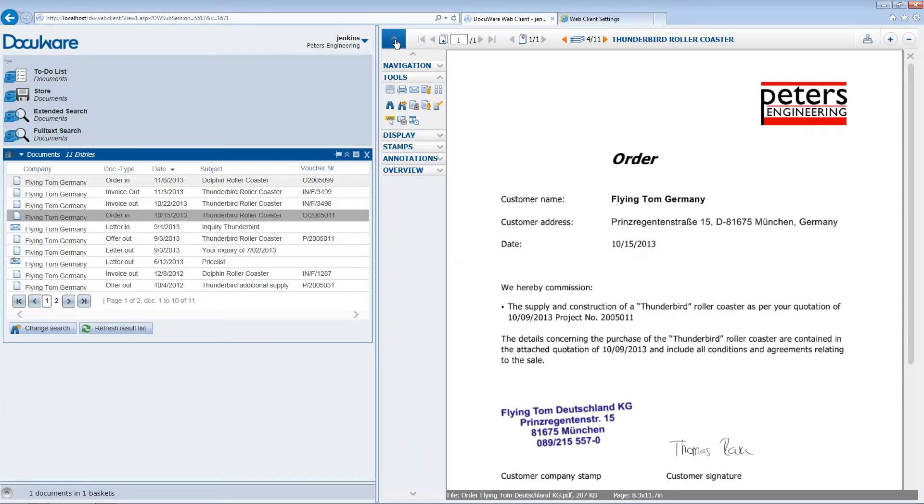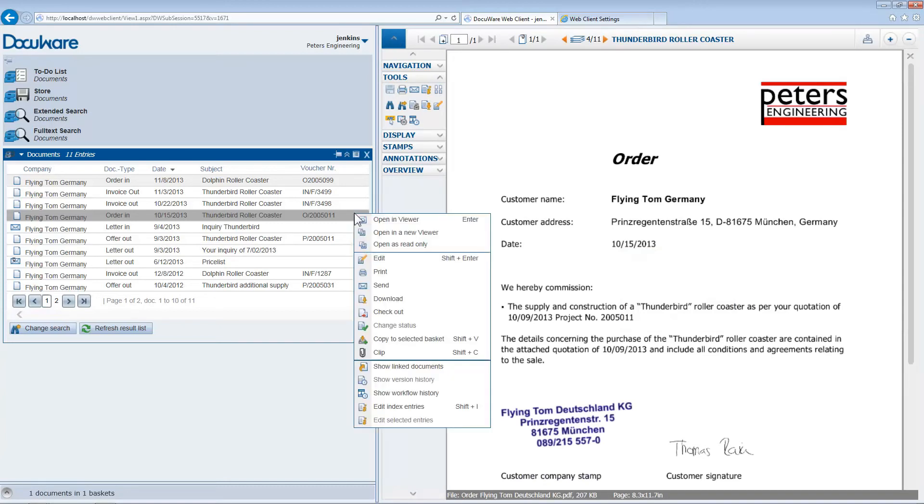You can also get to these and other options directly by right-clicking on the document entry in the result list.